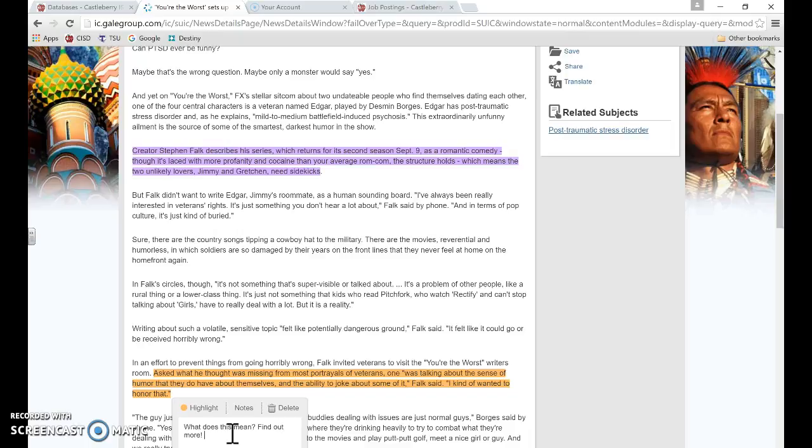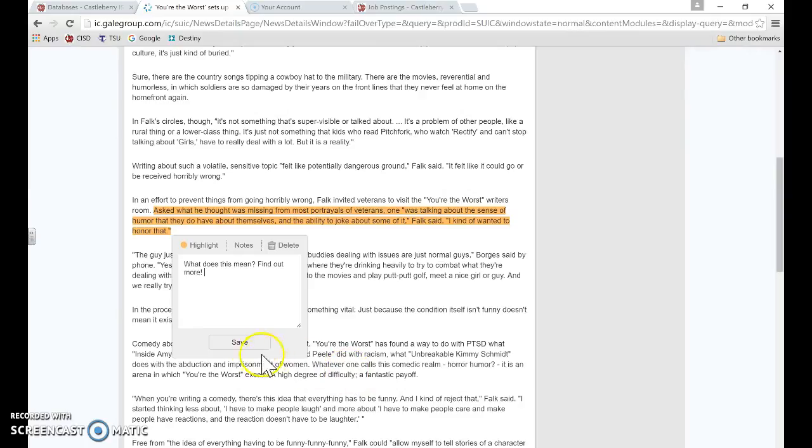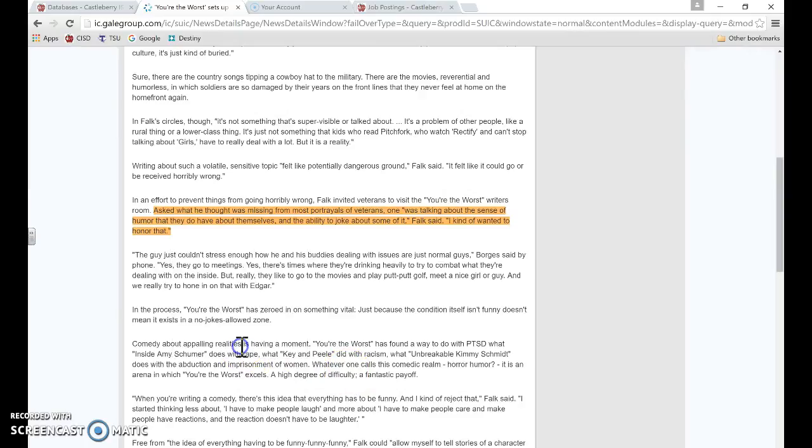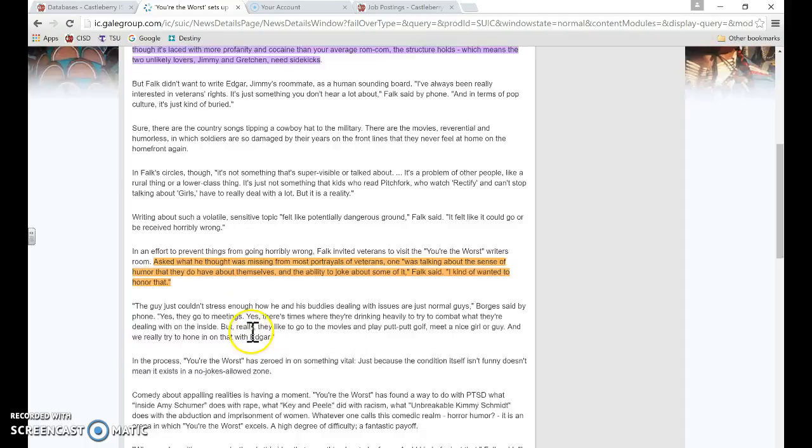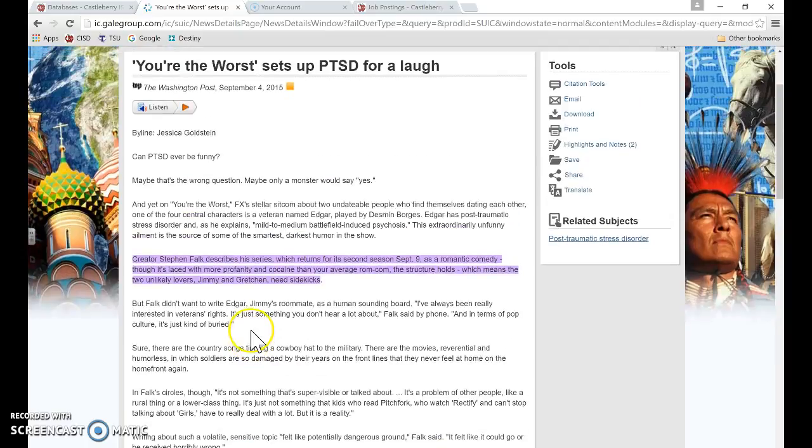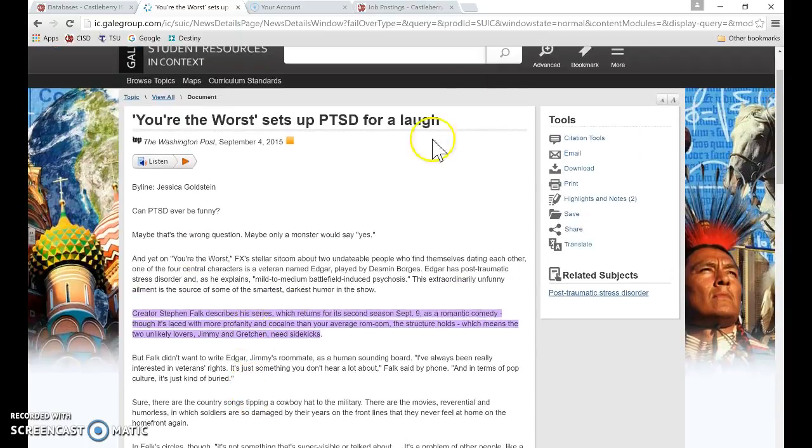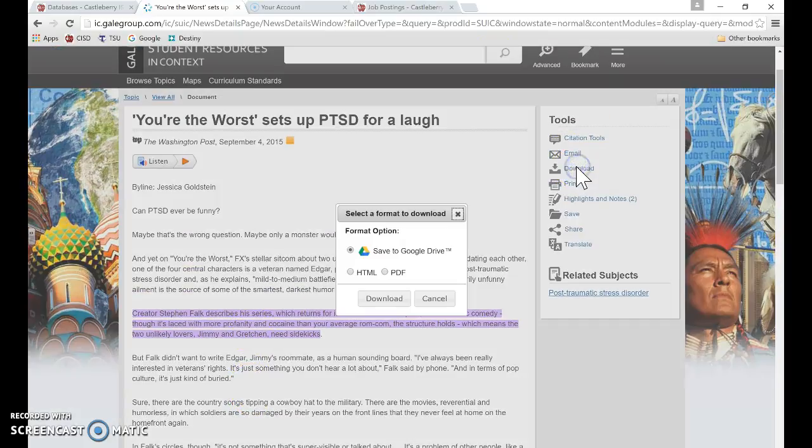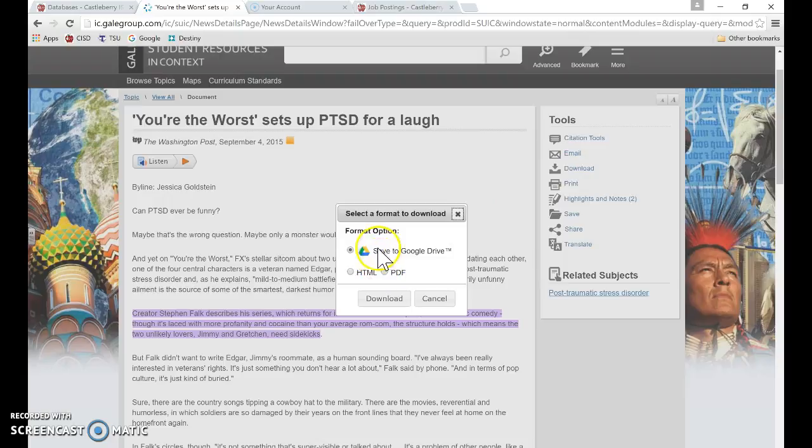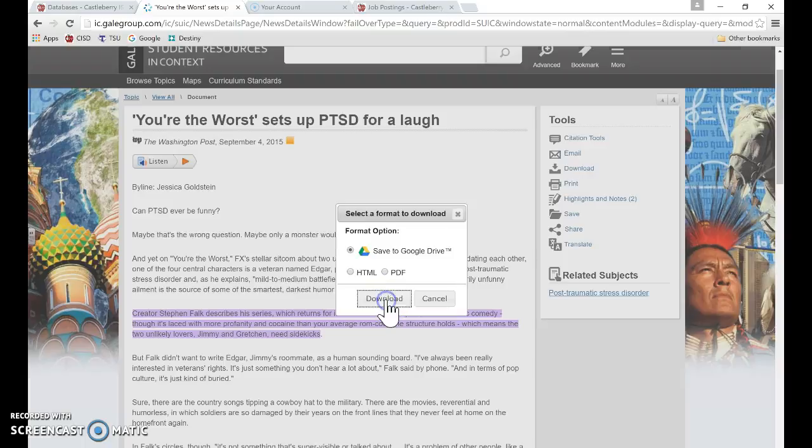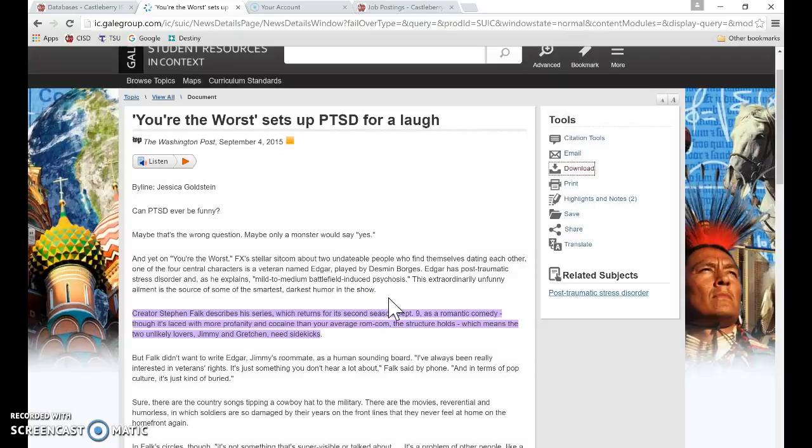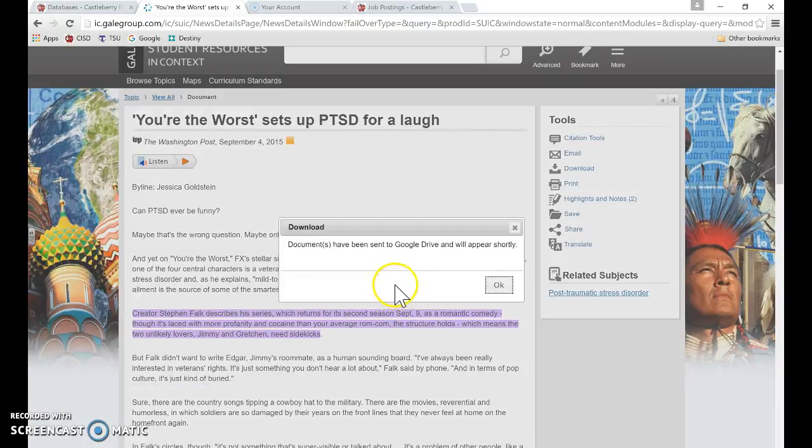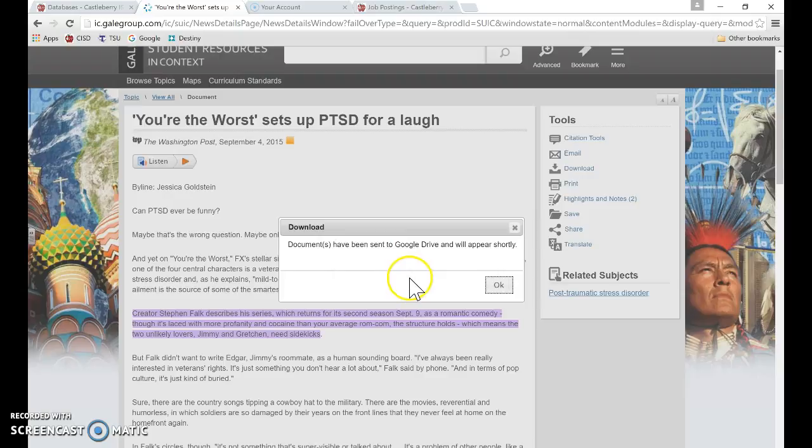I could also annotate this information here. When I go over here to download in my tools, choose download, I have the option to save to Google Drive, which is what I want. If I choose download, it says documents have been sent to Google Drive and will appear shortly.